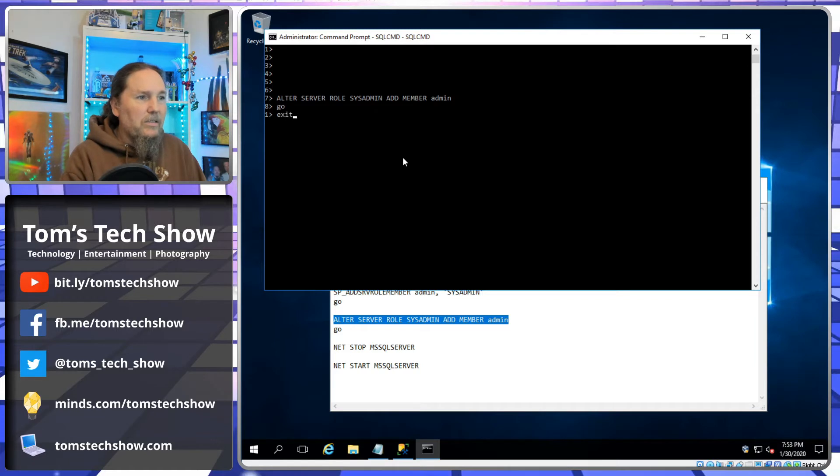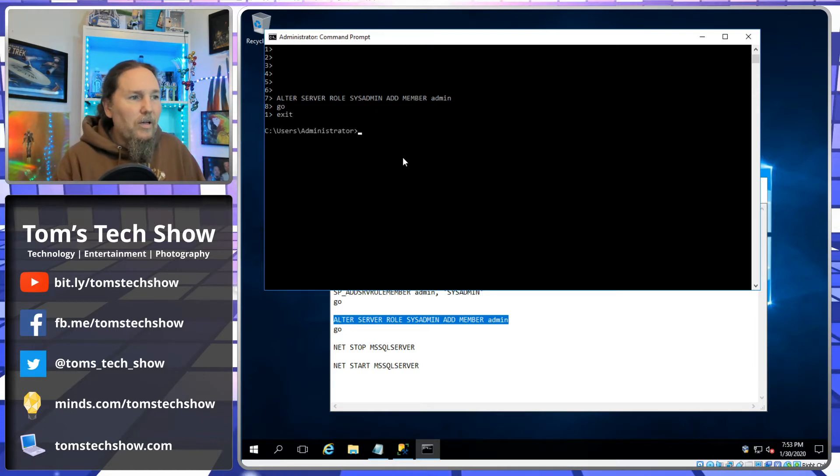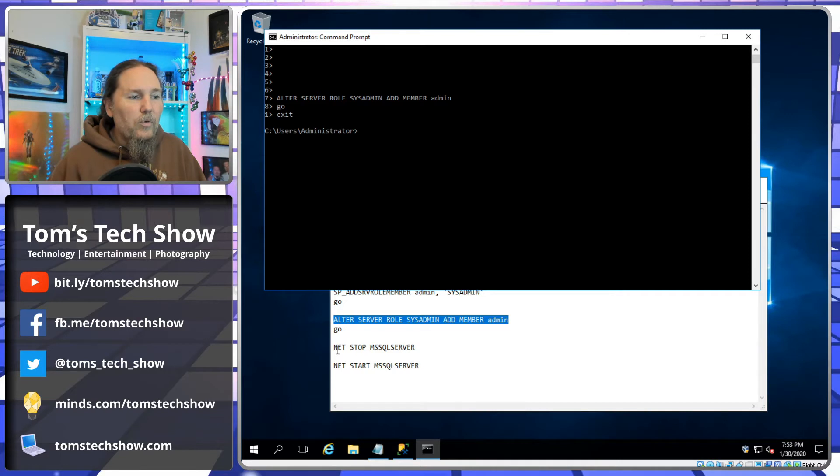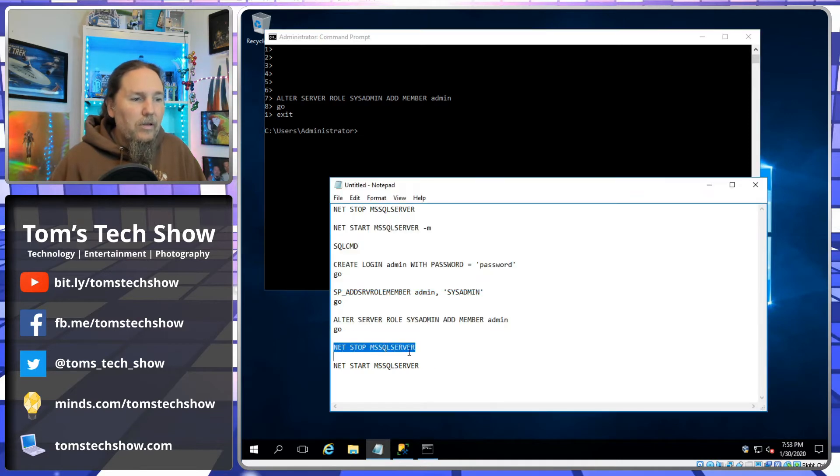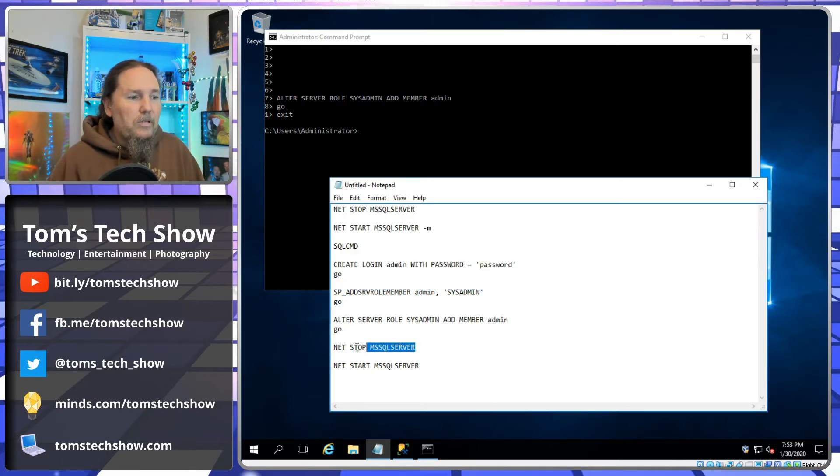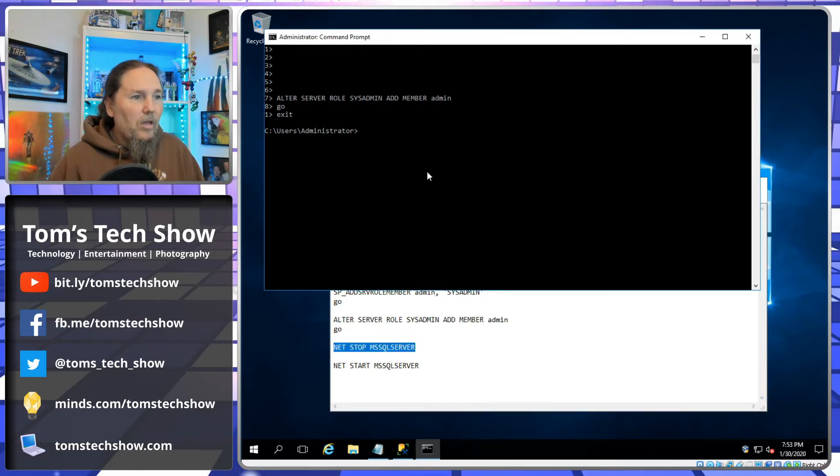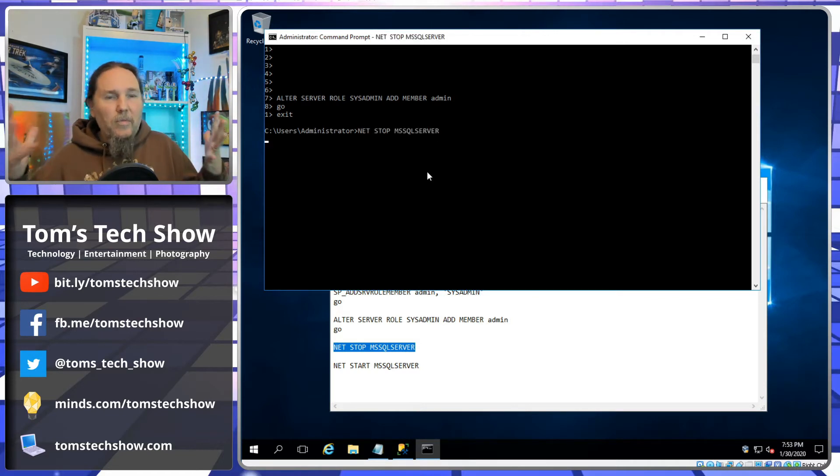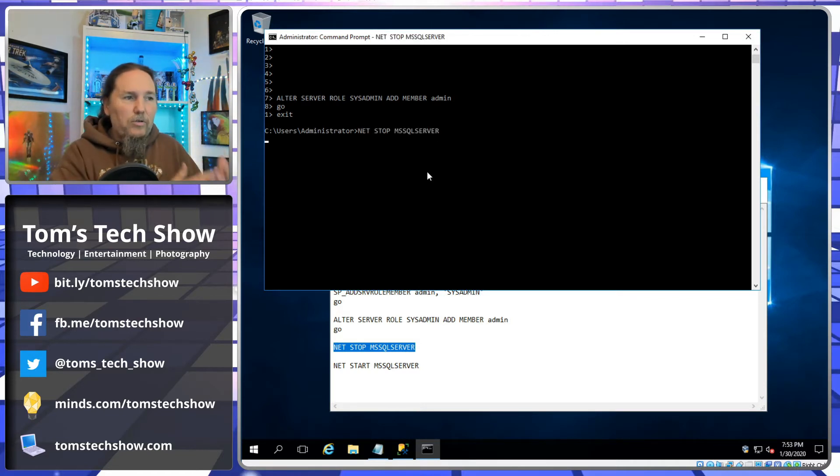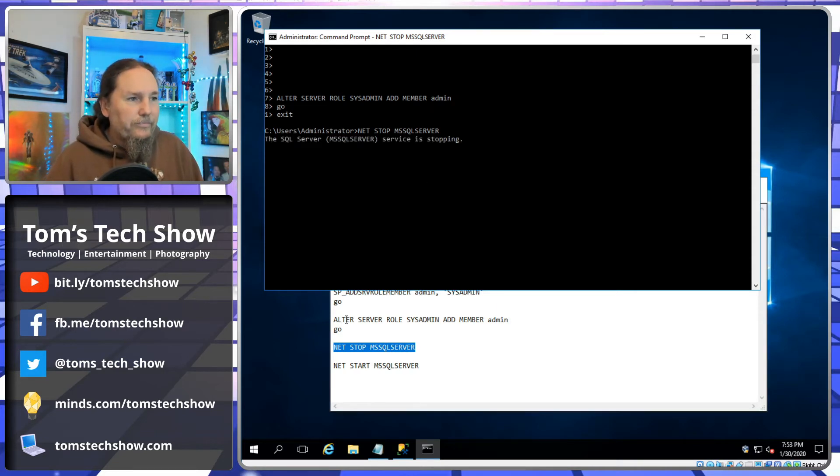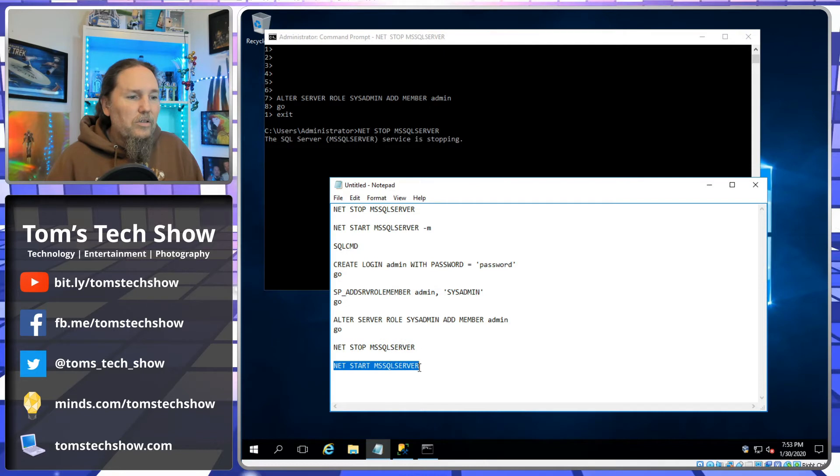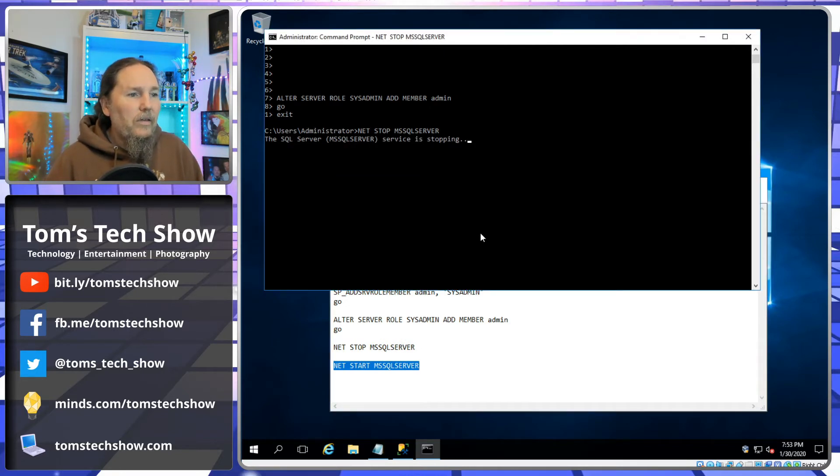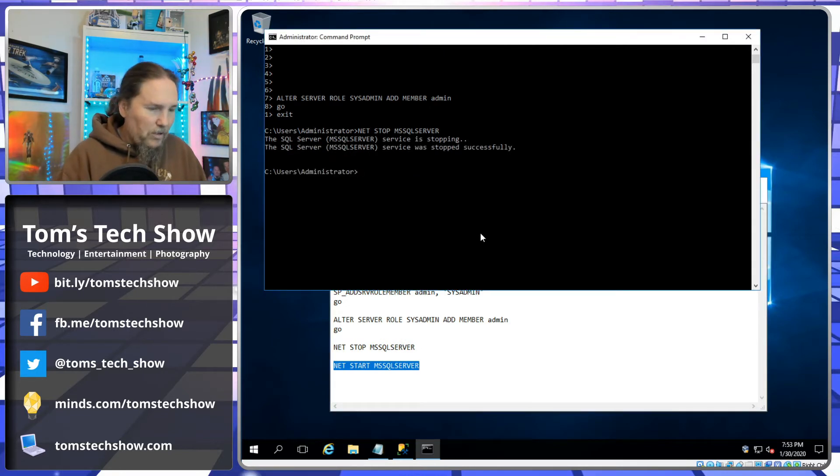So now we can exit our SQL command and we're going to go back and we're going to stop the SQL server. So we're done with our commands. We've added our user, we've given it sysadmin abilities. SQL server is stopping and then stopped.